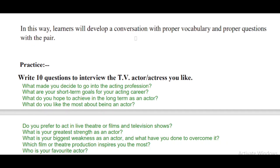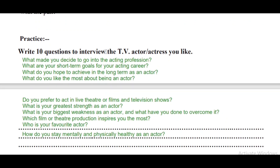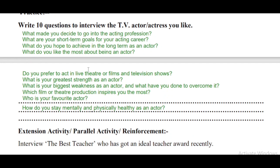In this way, learners will develop a conversation with proper vocabulary and proper questions with their pairs. Now for the practice activity: write 10 questions to interview the TV actor or actress you like. You need to prepare ten interview questions for them.